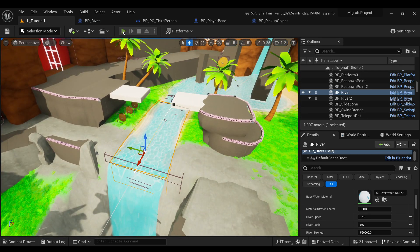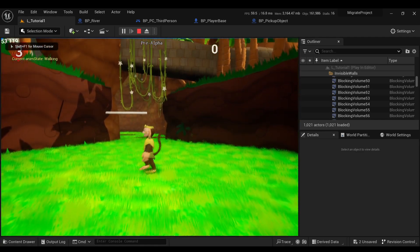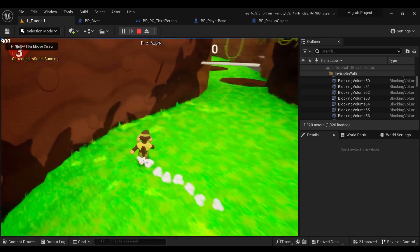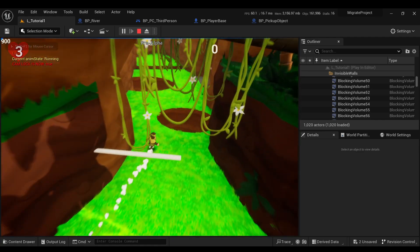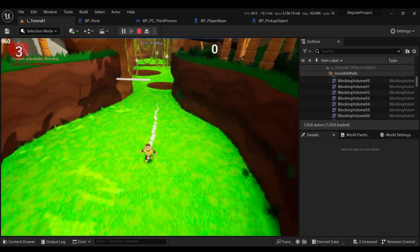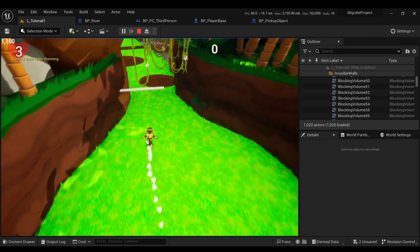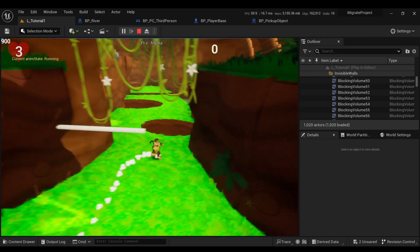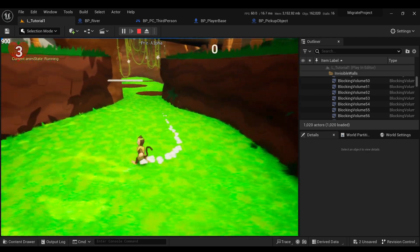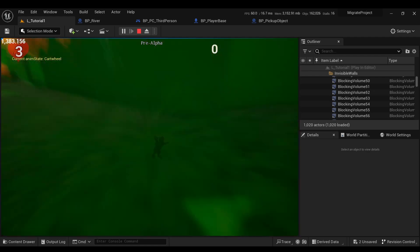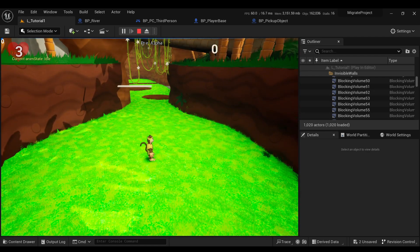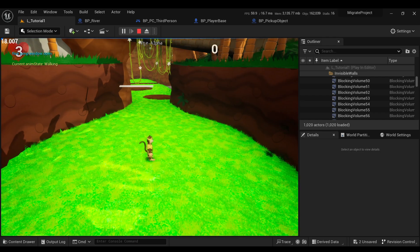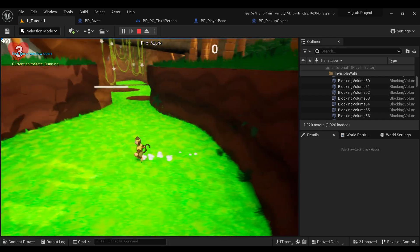I also made a few changes to the actual controls or movement. One of them I made is that you have a little bit of momentum after doing the cartwheel. I also fixed a bug that was causing the cartwheel to be really slow if you did it super early.